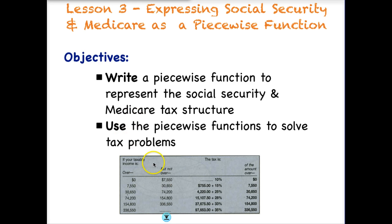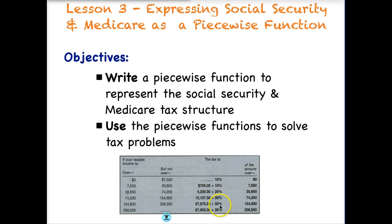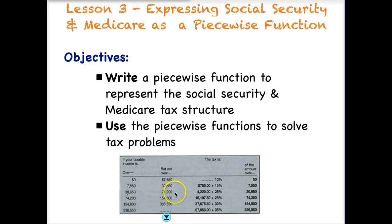What I've put down here is an example of the federal income tax rate, and you can see it's very complex. Depending upon how much you make, you go into a different tax bracket. We could build a piecewise function to represent all of this, and we will come April, around tax time when we are actually in that unit. But this is an example of a graduated tax scale and would require piecewise functions in order to represent this.